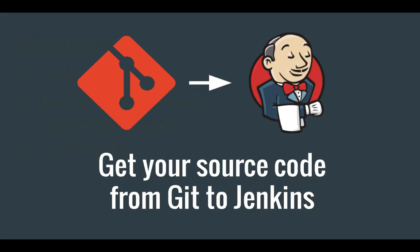Hi everyone and welcome back to the Get Started with Jenkins series. In this video I'm going to show you how you can get your source code from a git repository into Jenkins. This is obviously very crucial as you want to perform tests on your code and ultimately deploy it.